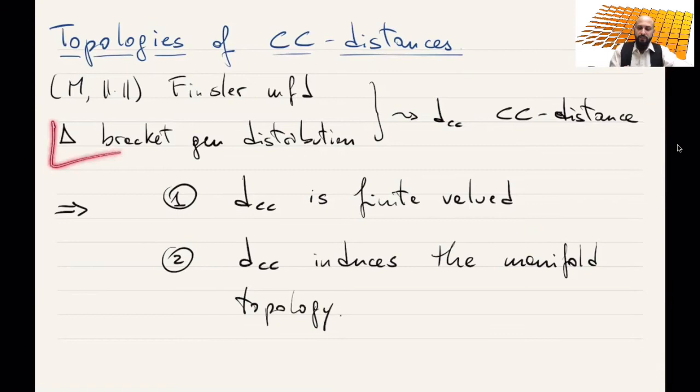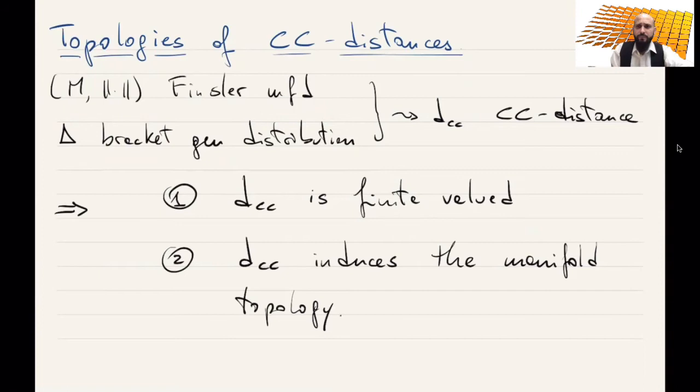Briefly, this will be done by the fact that bracket-generating gives us that every two points can be connected with a horizontal curve, and therefore the distance between those two points is finite. And actually one can prove that for close enough points, one can choose a short curve. So let's prove these facts.